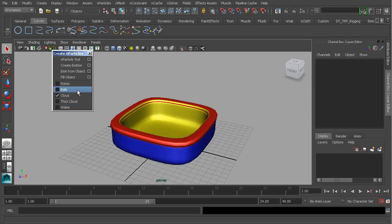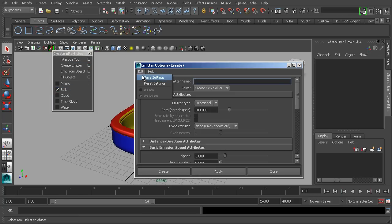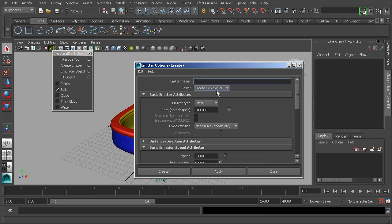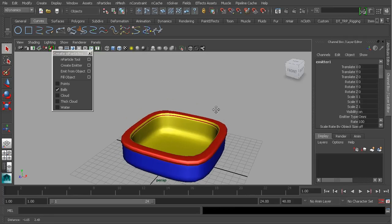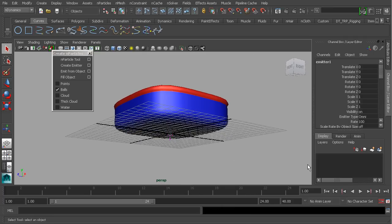Let's go ahead and use the balls type, then head over to Create Emitter and reset our settings. You'll see here, just from looking at the top, that we're working with an omni-type, meaning the particles will be dispersed in all directions. It's going to create a new solver force — a new nucleus node. That is the heart of this system; that's what drives all of our n-dynamics. Let's go ahead and click Create.